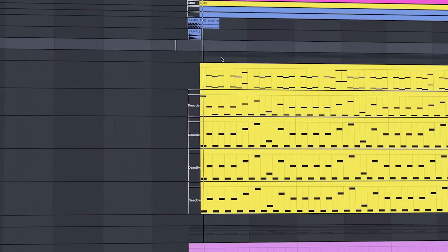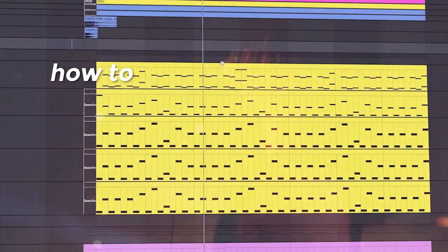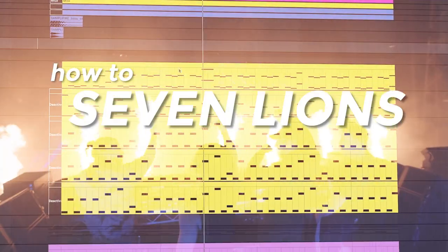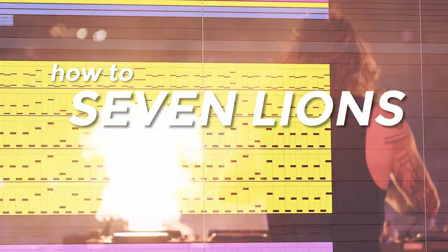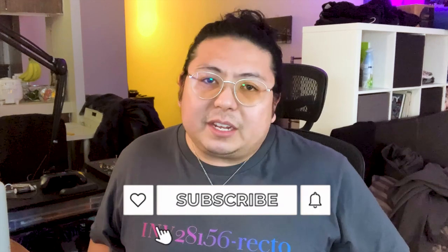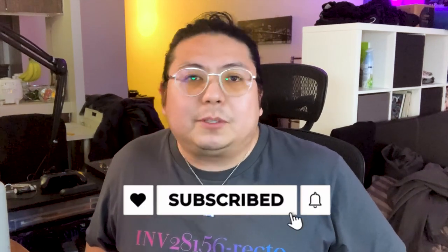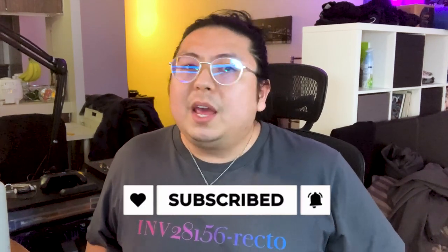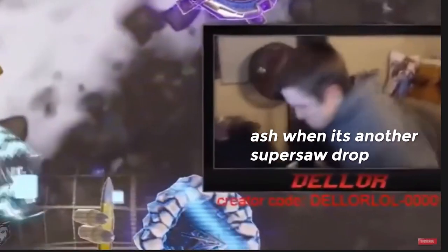I recently remade Seven Lions' song Stop Thinking, and it turned out like this. Hi, I'm Aft. Welcome back to my channel. If you're tired of hearing me complain about your super saw drops and roasting you, being all like you can't just do that, you need a lead - this is your video, because today I'm going to show you how Seven Lions makes his melodies and his leads.